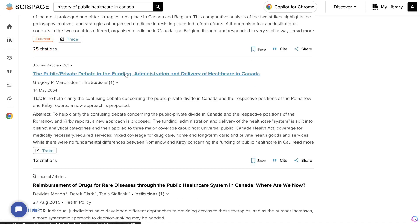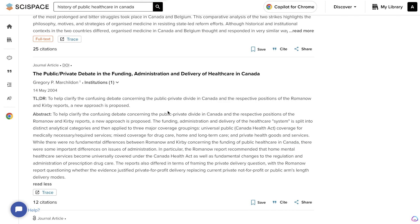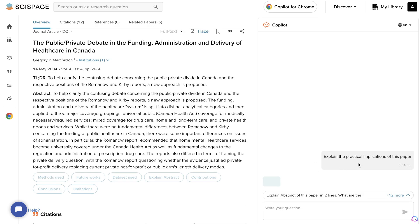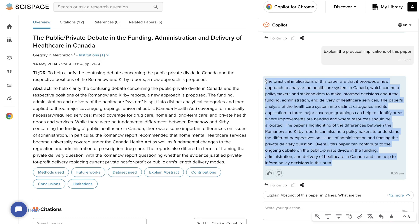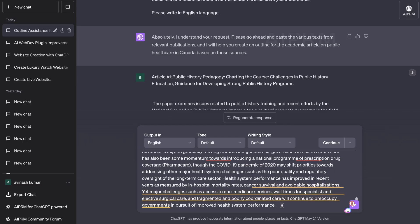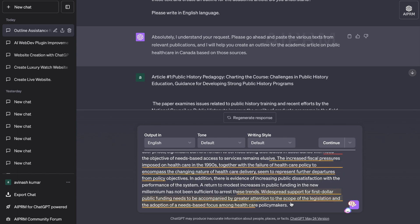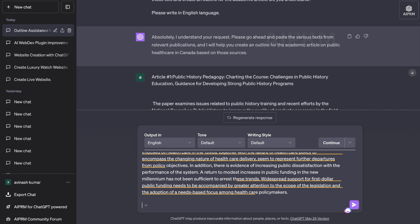I scroll down for a couple more articles. This one is the public-private debate in the funding and delivery of healthcare in Canada — very relevant to what we're writing about. I use the co-pilot to ask it to explain the practical implications of the paper. Once it loads, I copy those practical implications and paste them into ChatGPT as article three. Now that we have four articles with abstracts, I'll tell the AI to first create an outline and then generate the full article.